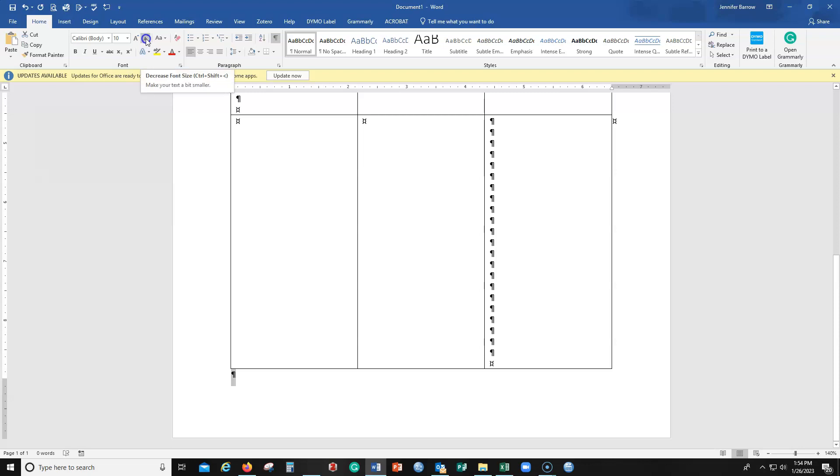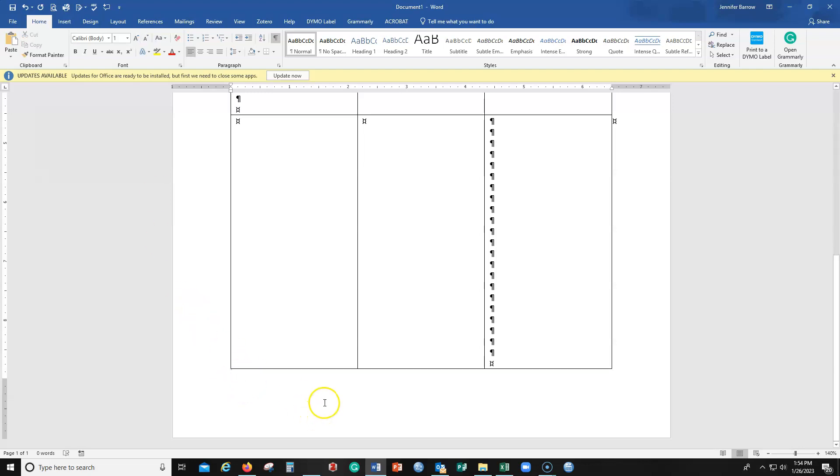Depending on how you have your margins and your spacing set up, you might even have to go down to a 1 to make it to where that little bit of thing is going to fit on the other page. And now I've gone from two pages, one of which was blank, to one page.